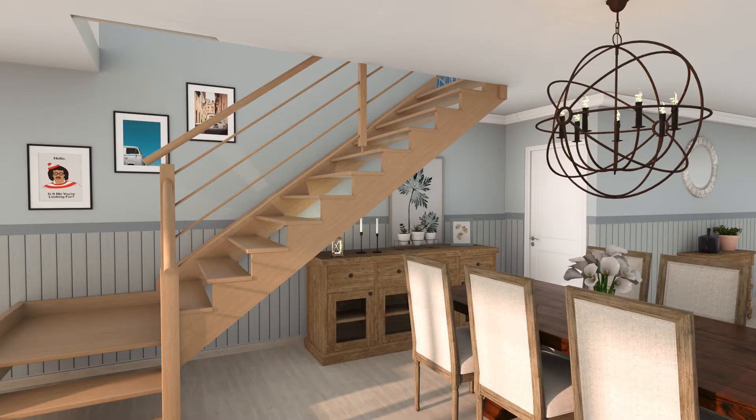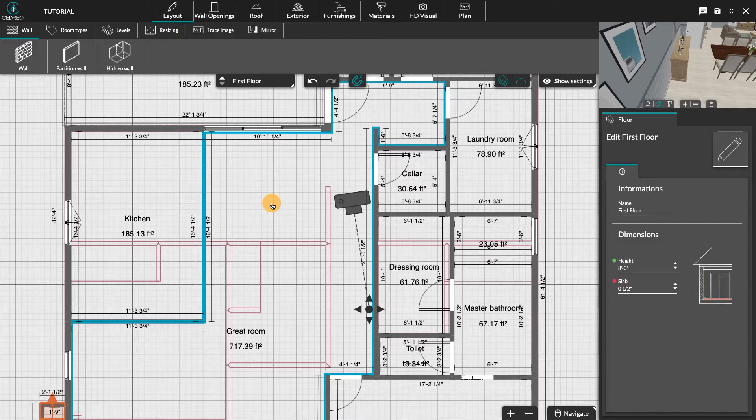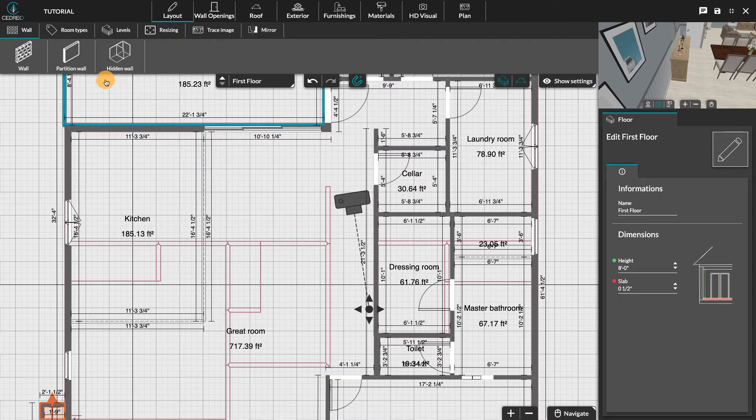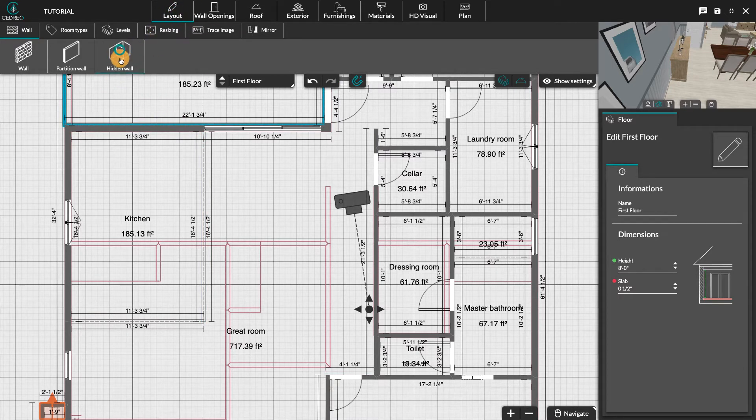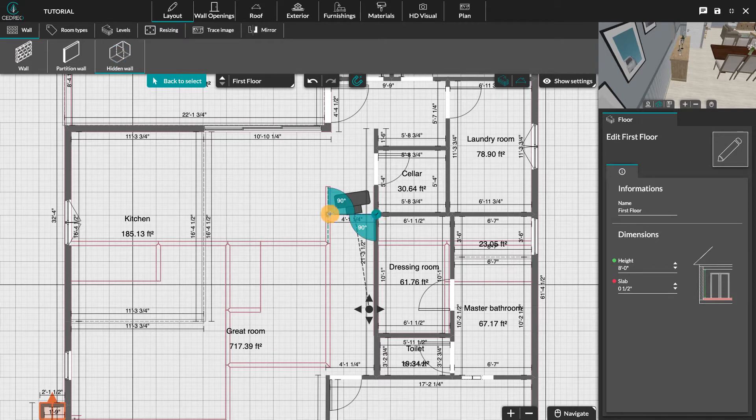Hello, today we're going to see together how to create a stairwell opening. In the layout step on the first floor, use walls or hidden walls to trace the location of your staircase.